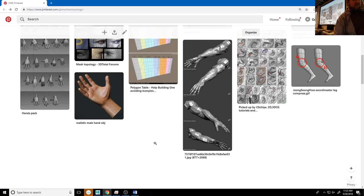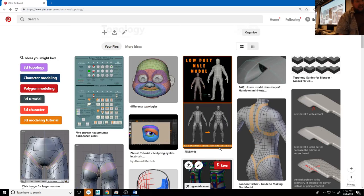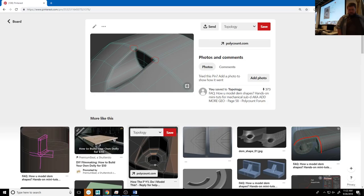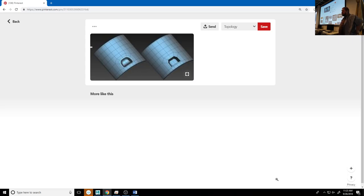Pinterest is great for this because there are so many examples of topology and how to get good topology. This one was interesting — how to get good topology for shapes like this. You can see that sometimes when you need a very round shape, there are very specific ways you need to get those edges to flow. Sometimes that is just really hard to do. I'm going to show you some tools in the near future for retopologizing, but let me show you some tricks in Maya right now.